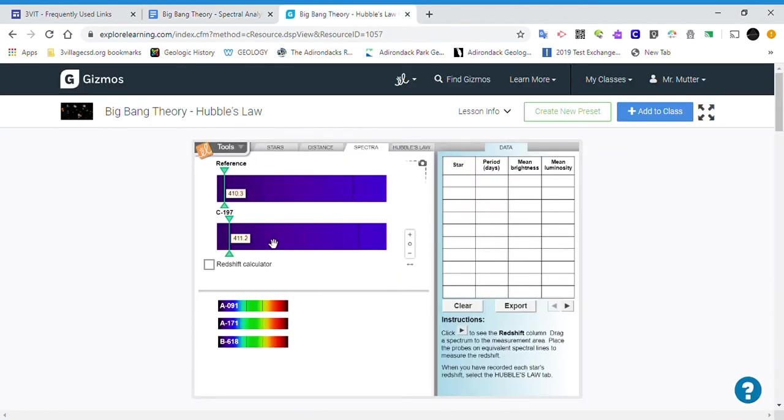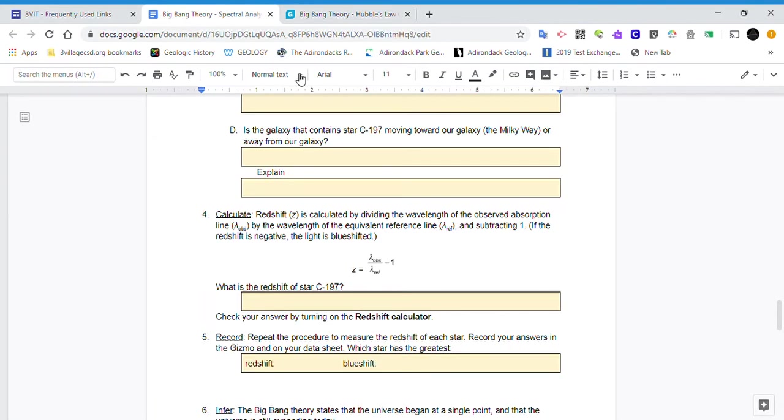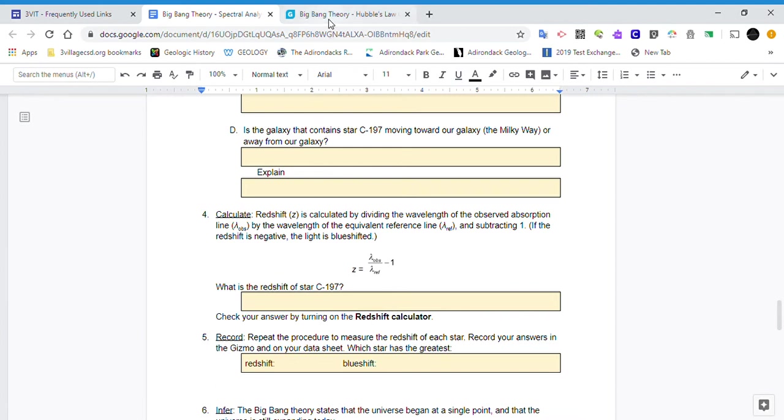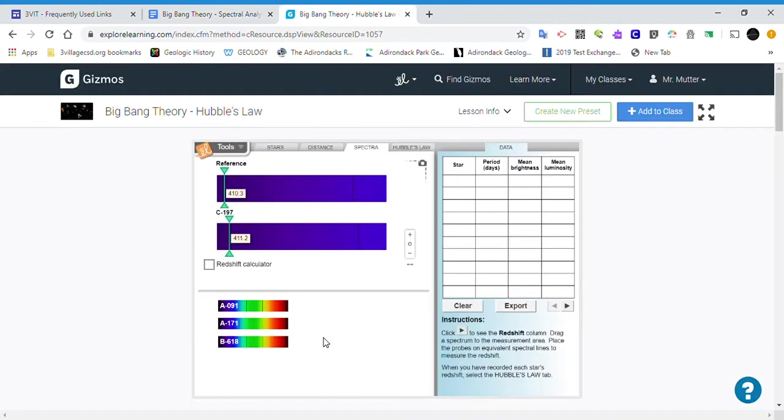or the wavelength of the observed, which is this one, the observed star, divided by the wavelength of the reference. So lambda observed divided by lambda reference minus one. When you do this calculation, you'll end up with a small decimal number, something like 0.002 something. It doesn't matter if you get it exact as long as it's close.